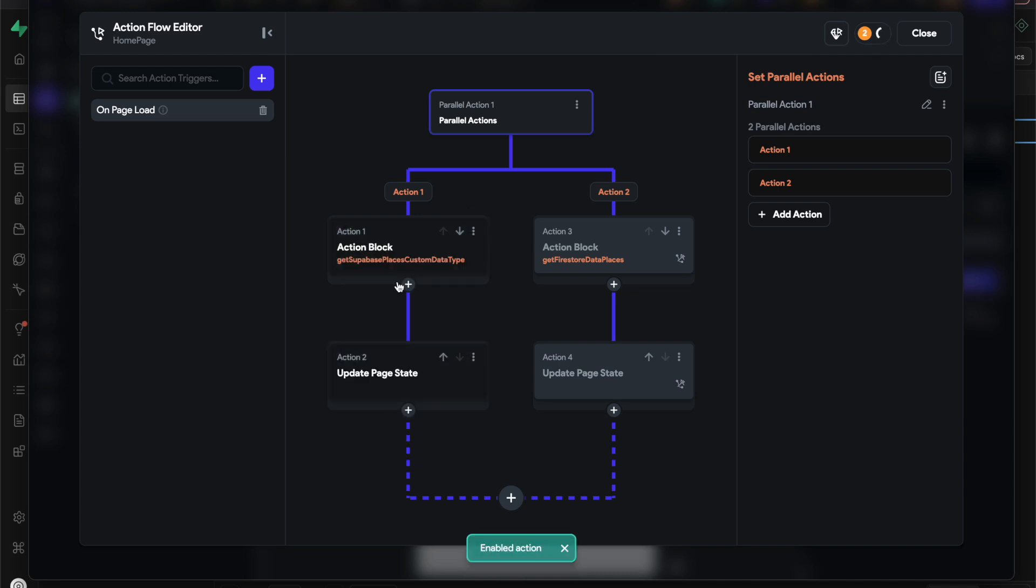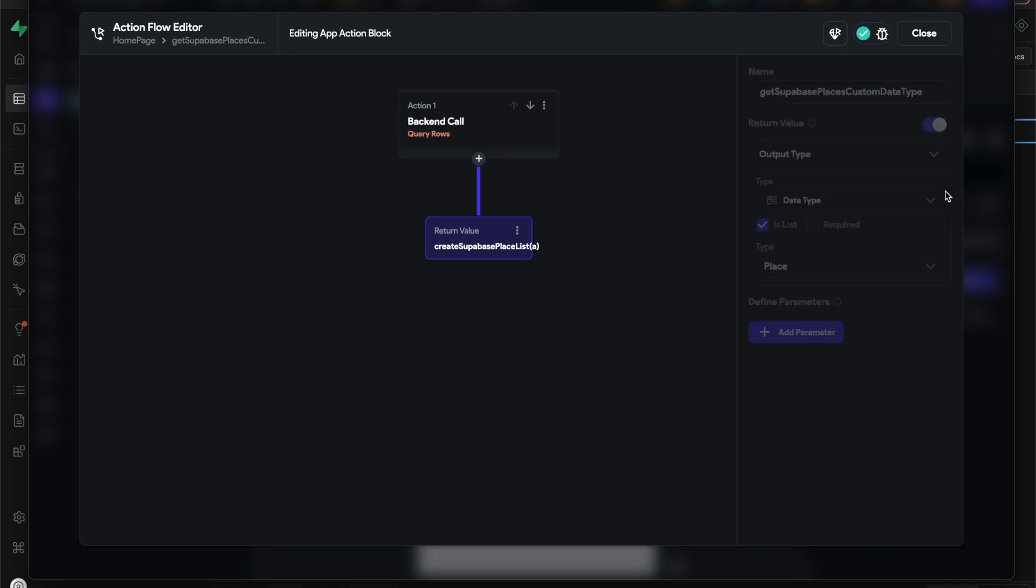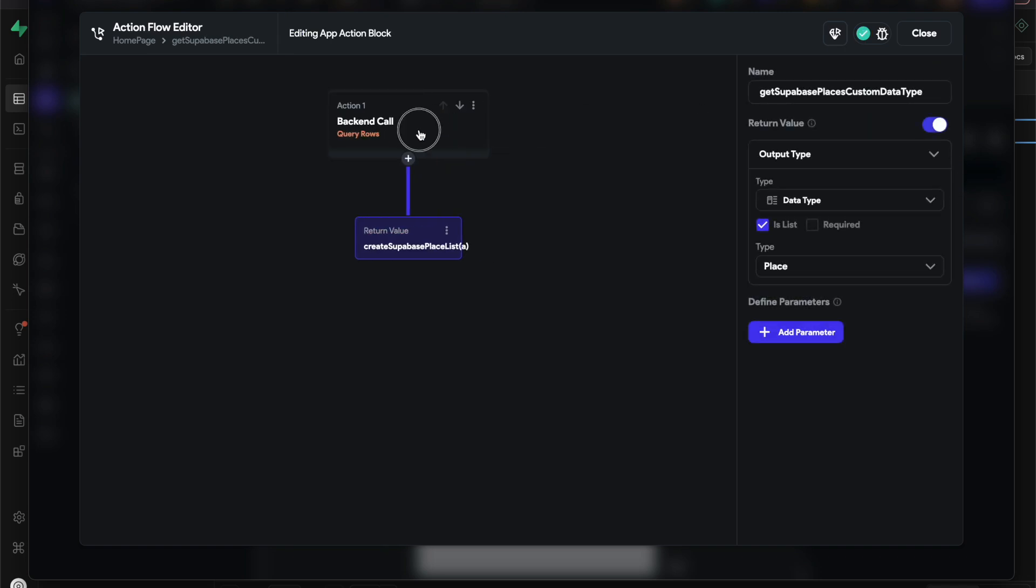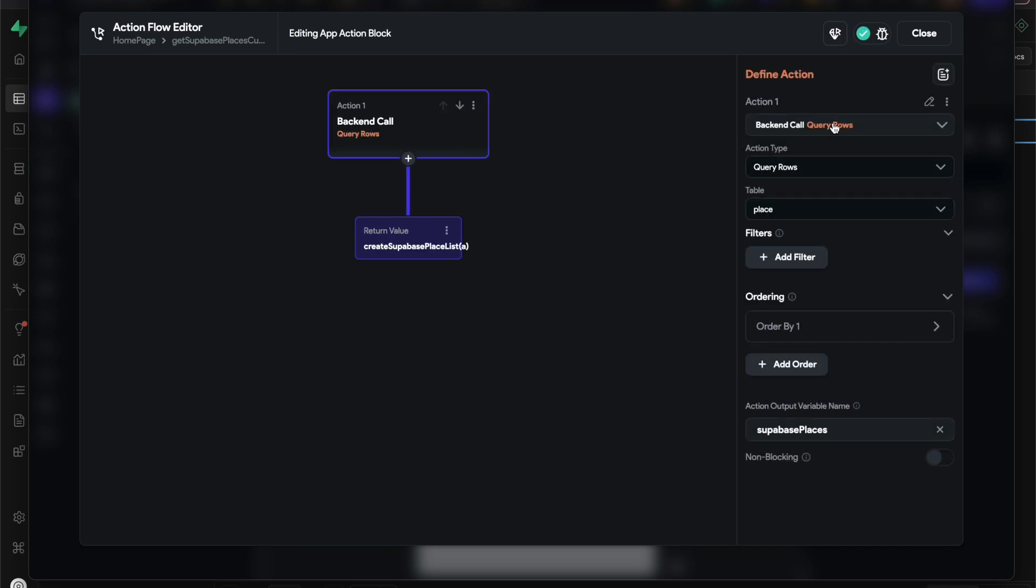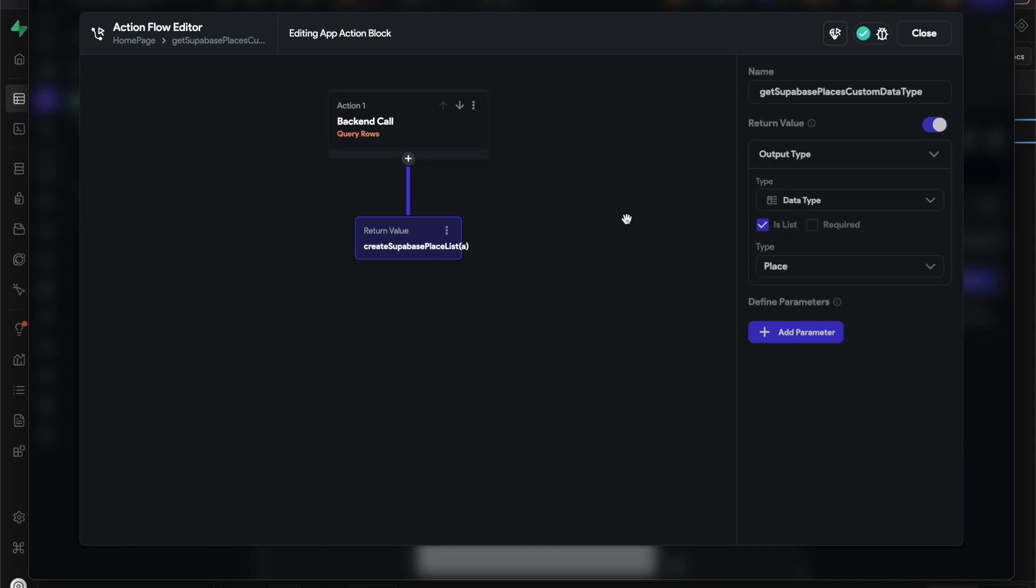I have a Superbase action block. I actually have one big action block that does all of this, but for now we'll just leave this. If we go to the action block, you'll see I have a backend query which just queries the place table, and then I'm just ordering by title ascending.